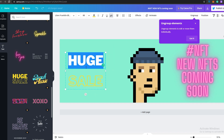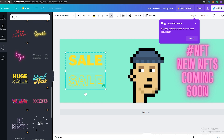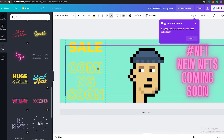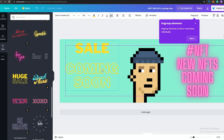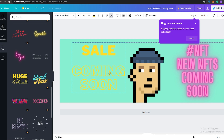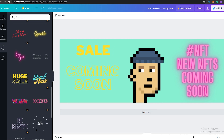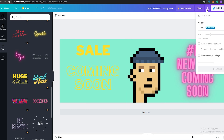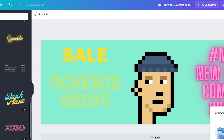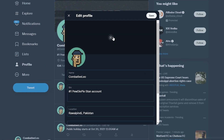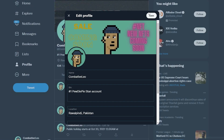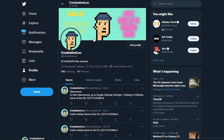I'll change the text to 'Coming Soon,' move it around, and position everything nicely. Something like this looks good. Once we've done that, we go ahead and download it as a JPEG, save it, then go back to Twitter, click Edit Profile, change the header to this one, and apply it. It looks pretty nice.